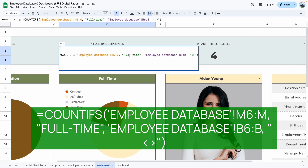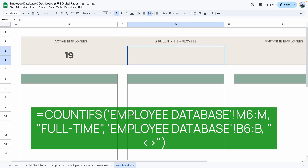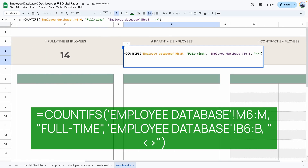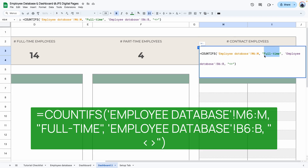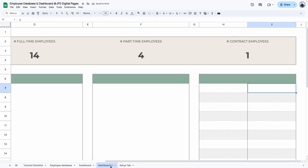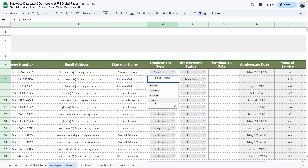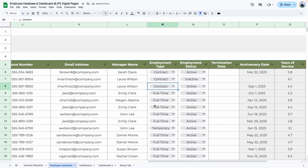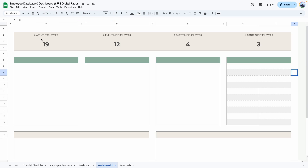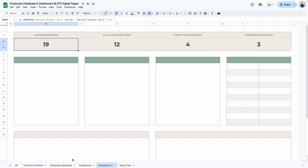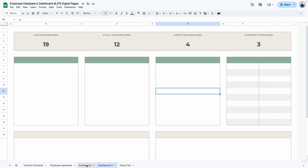I'll copy the formula so you can pause and copy it. Back in the template, paste it for full-time employees, paste again and change to 'Part-Time', and paste once more and change to 'Contracts'. Double-check that everything works — changing entries in the database updates the counts on the dashboard correctly. Remember you can change these headers and formulas to fit your specific needs; just make sure the text matches what's in your database.